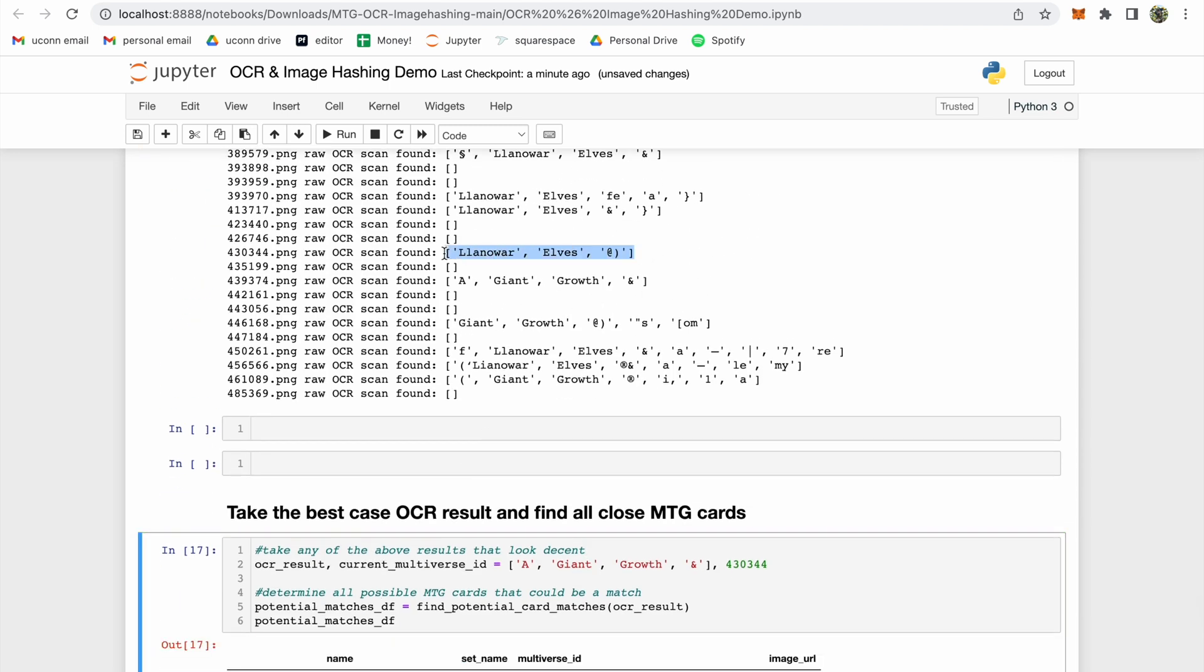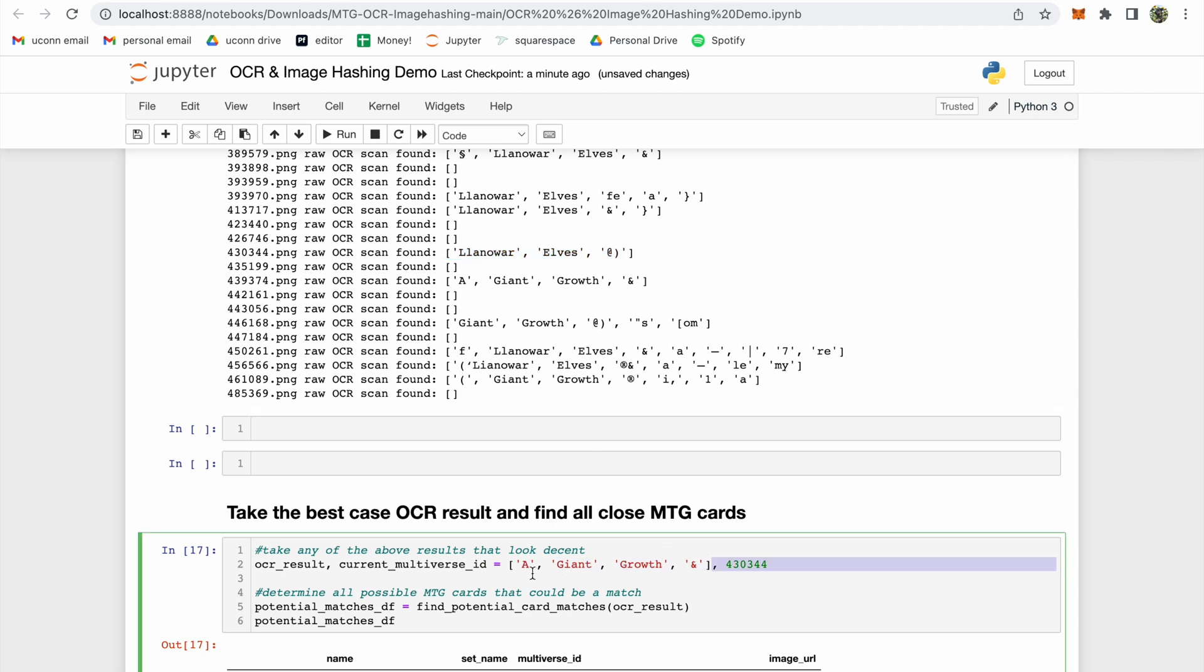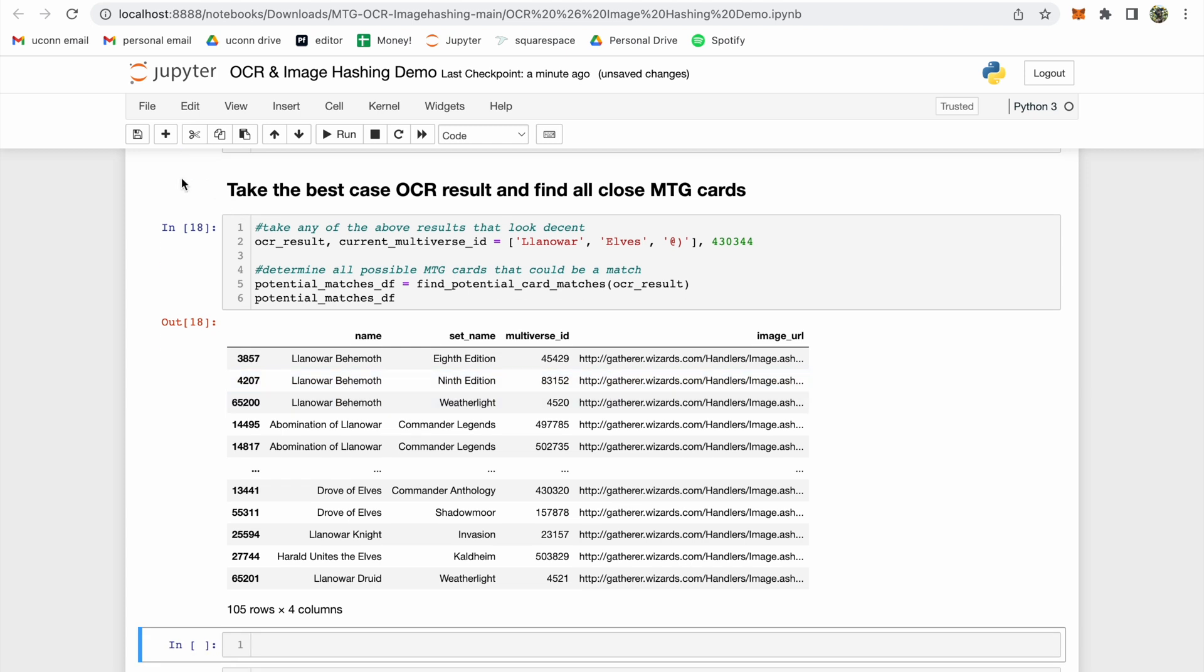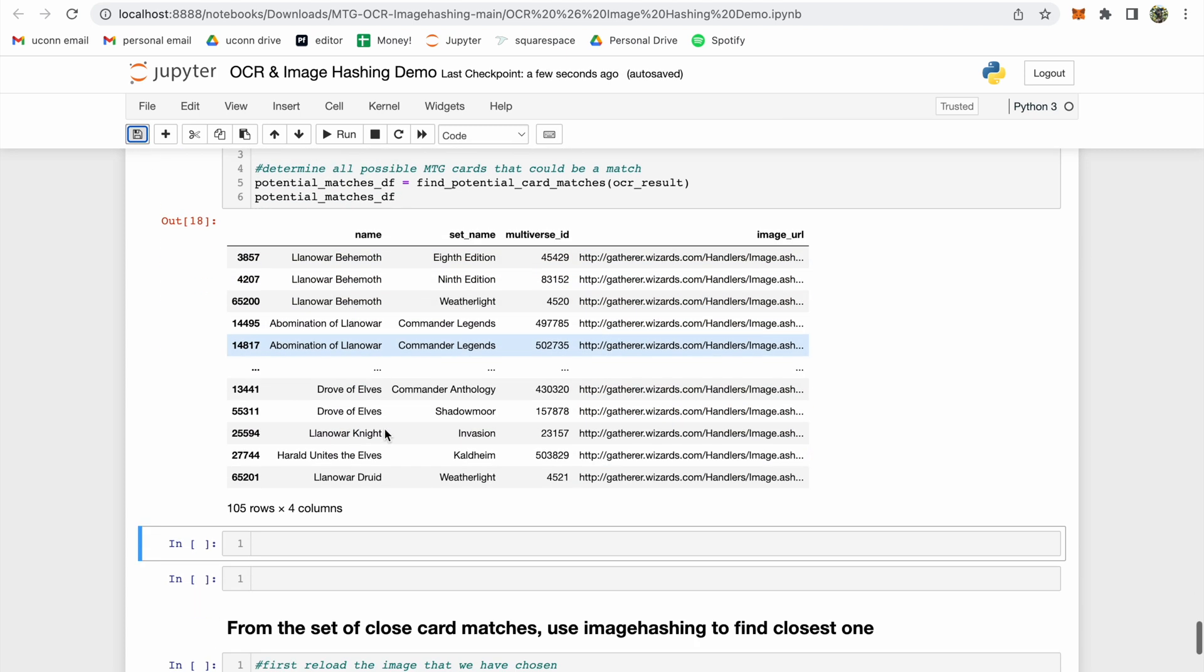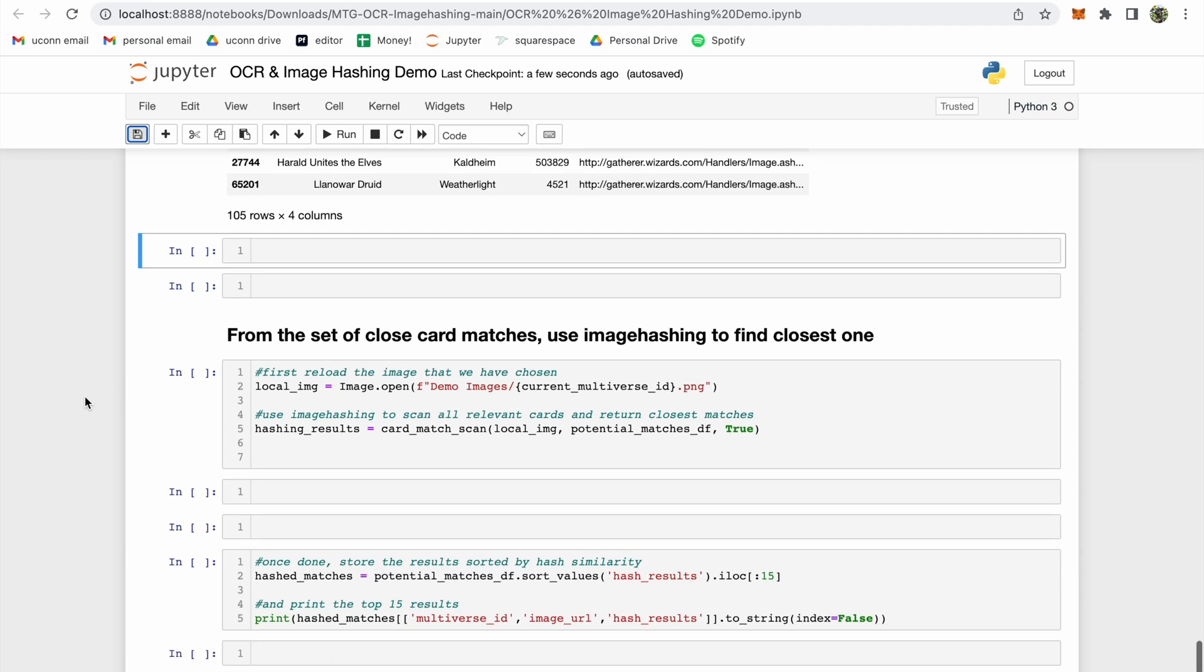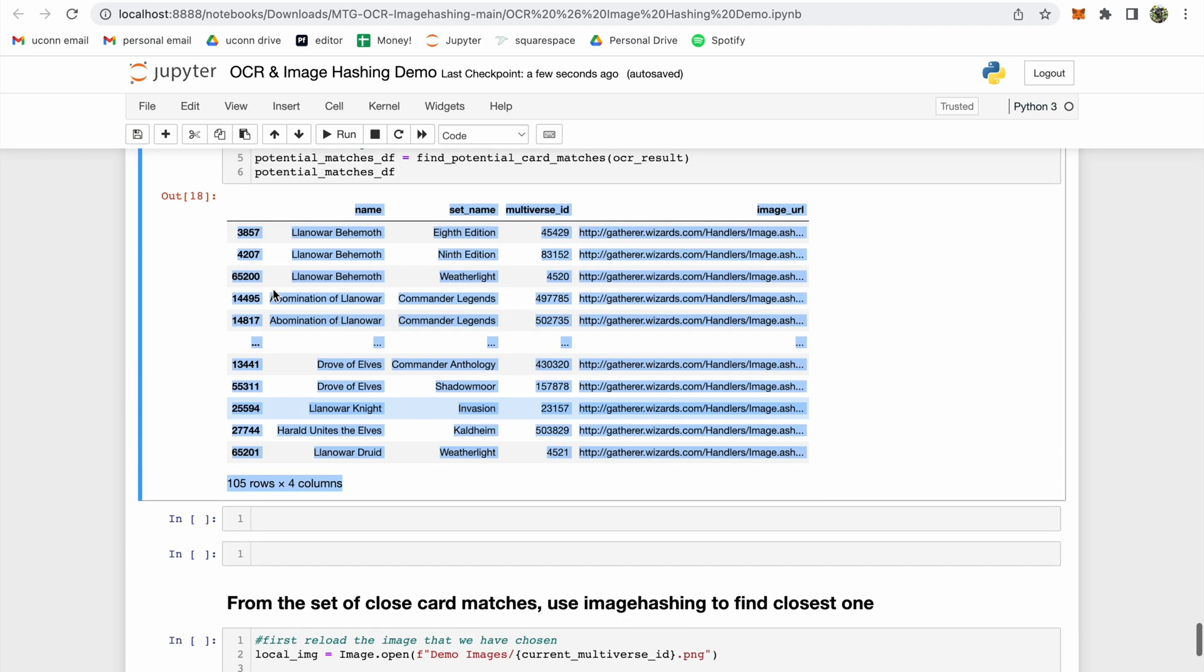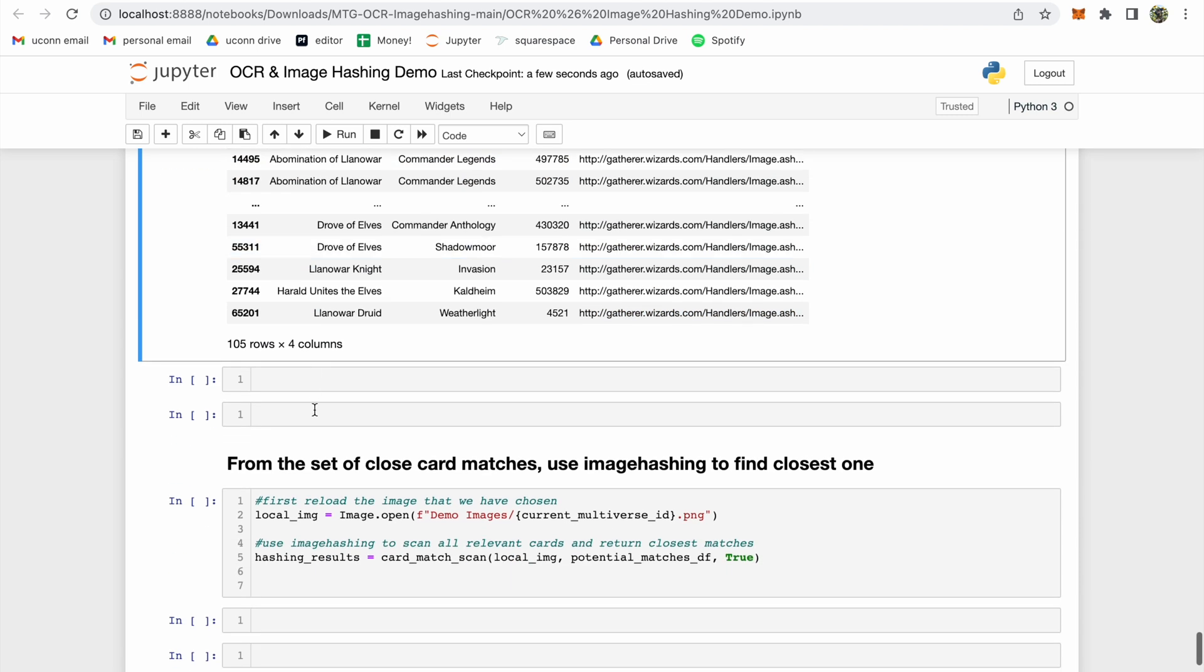If we use the OCR result from card 430344, Llanowar Elves, we should see that we get less results. This time, just 105 potential matches. Definitely better, but we still haven't found the exact multiverse ID of this card. Let's see if we can narrow down those 105 potential matches to just one.